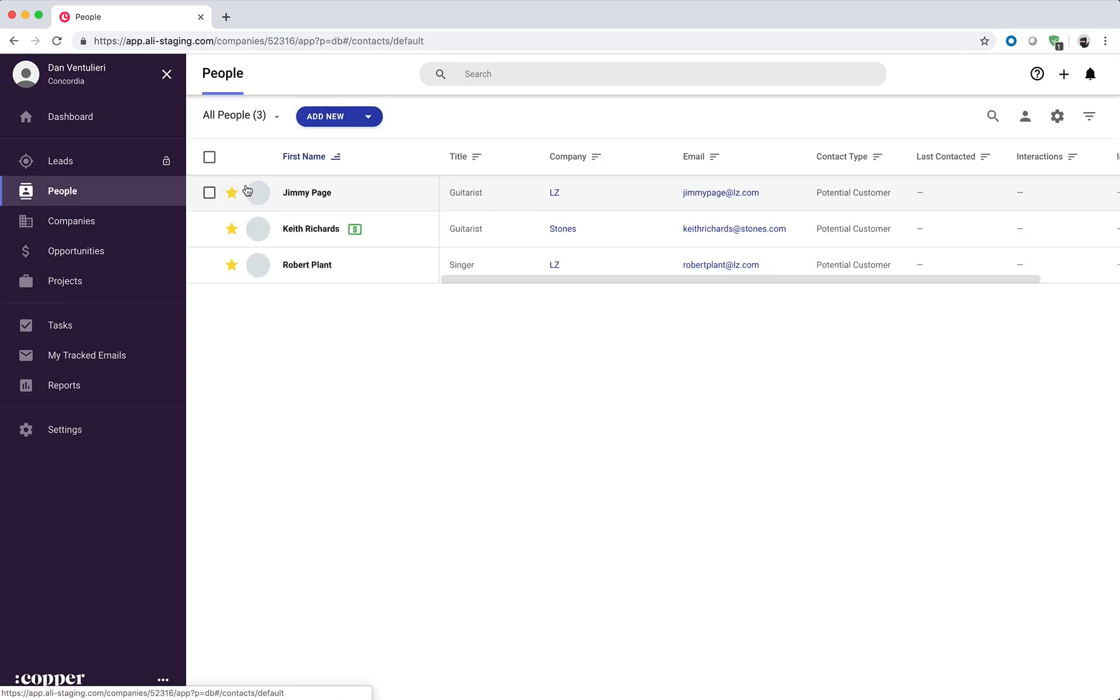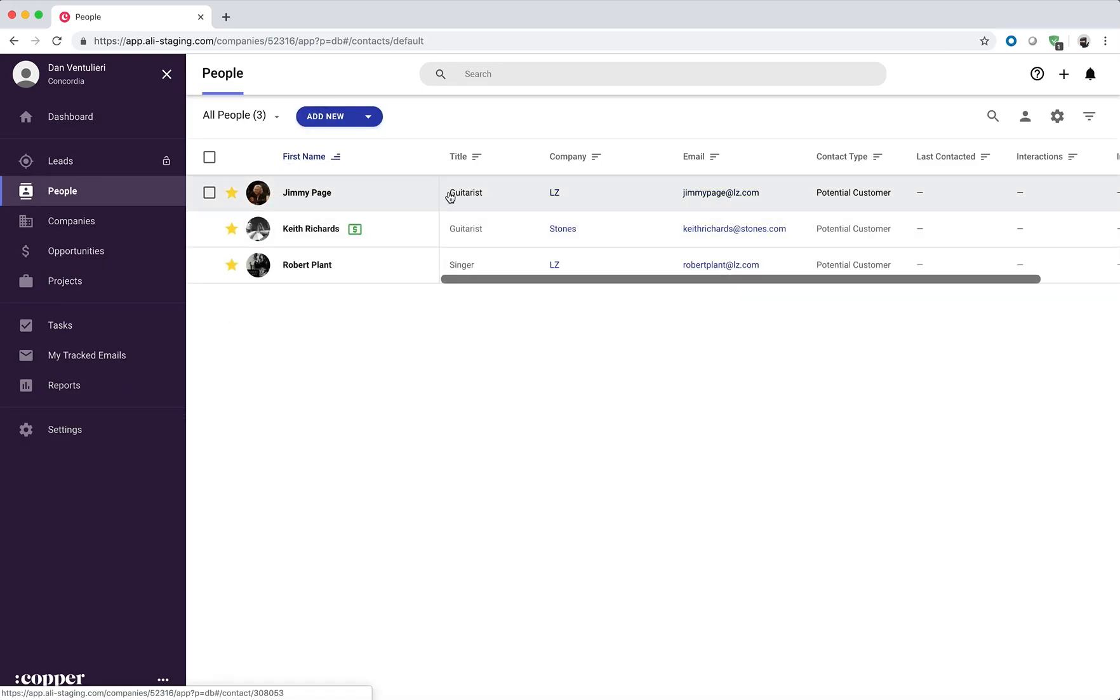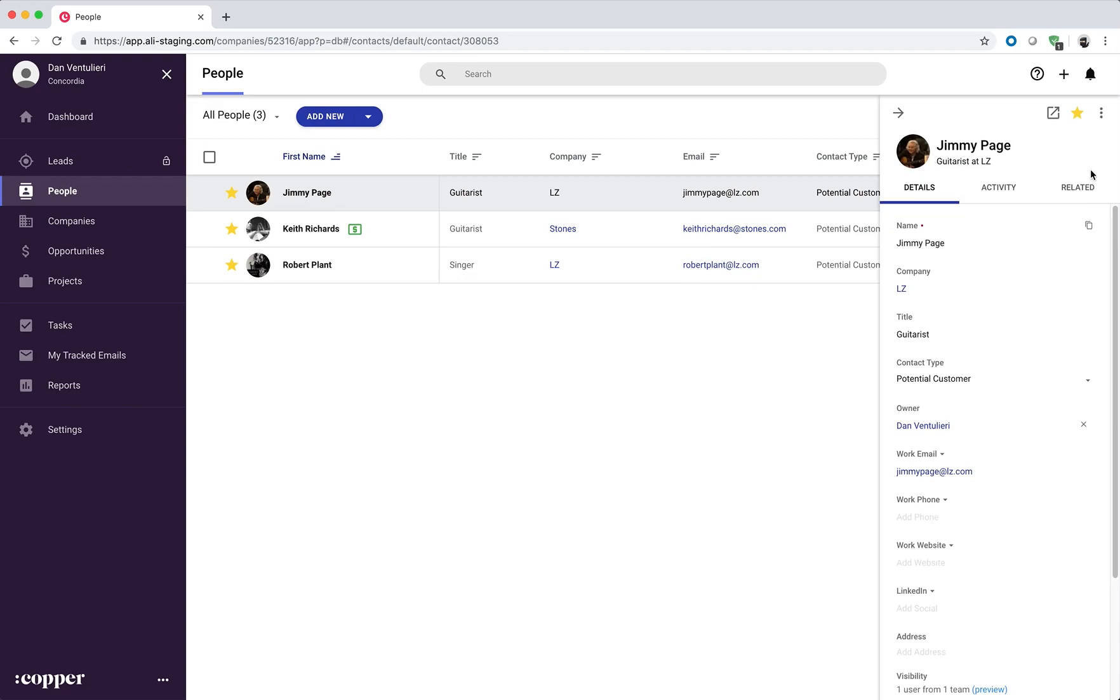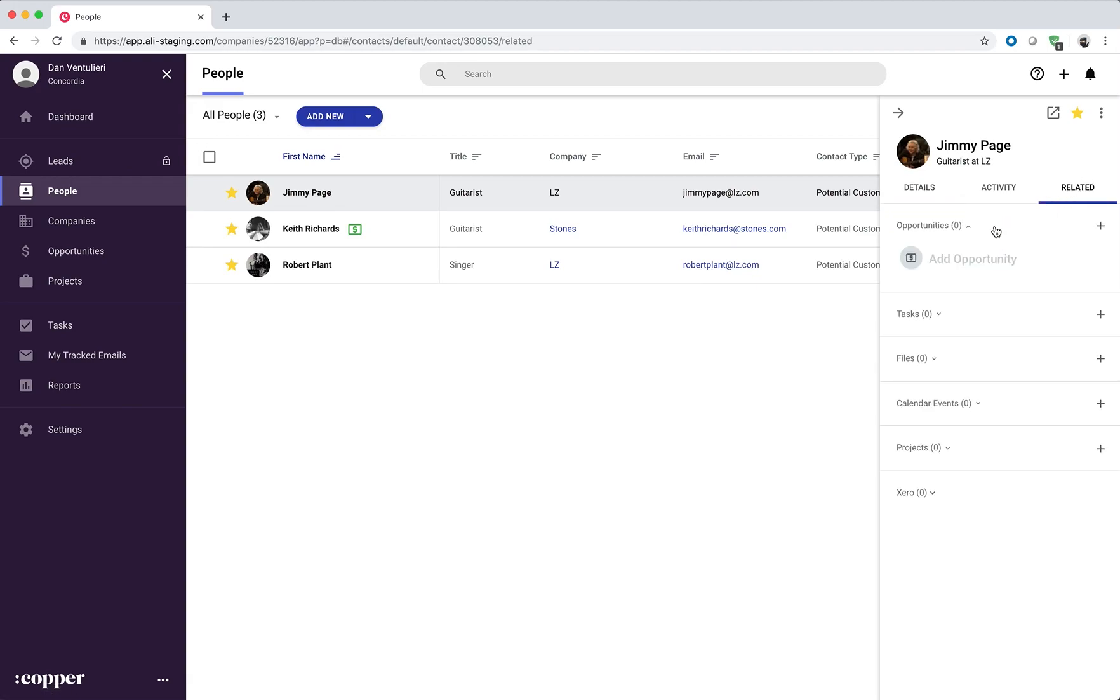Click on people, select the first person. In the related tab we can see that this person has one invoice. It's open and we can see the due date, the total amount due, and the balance due.